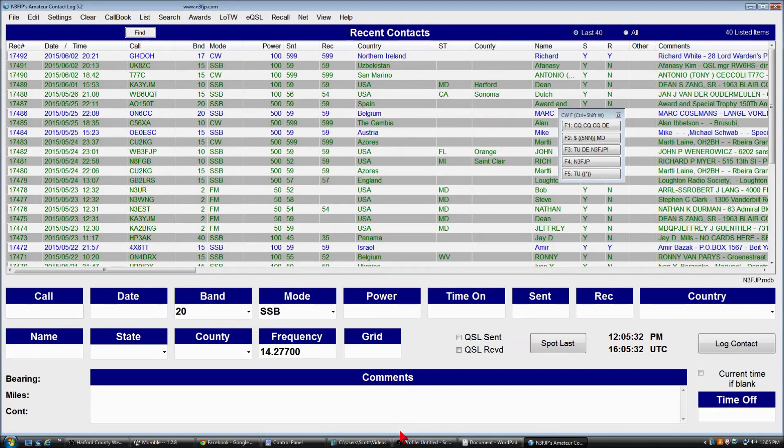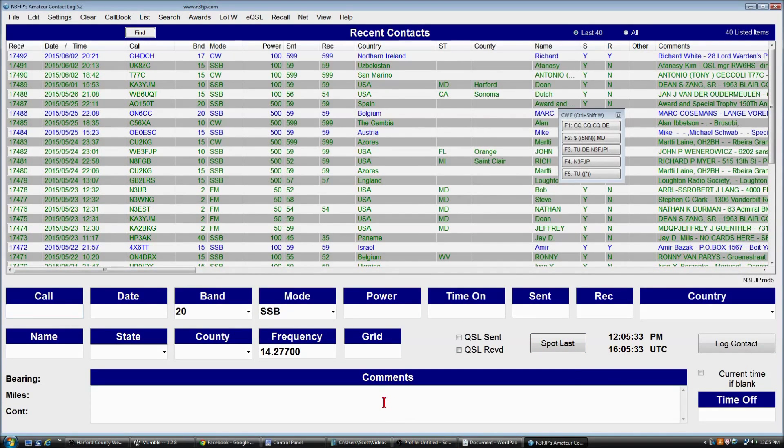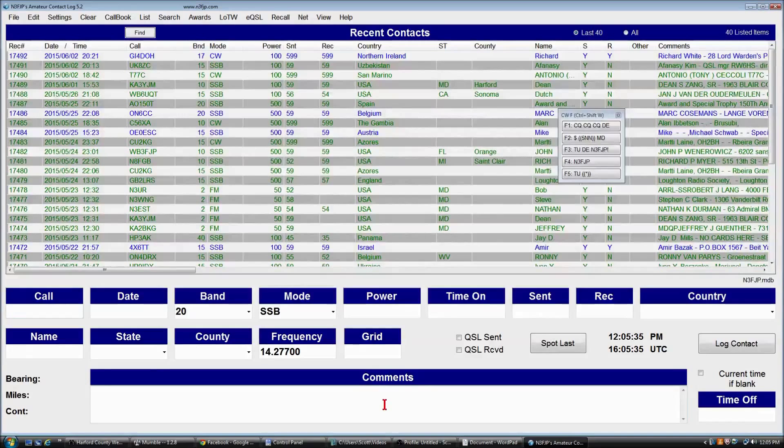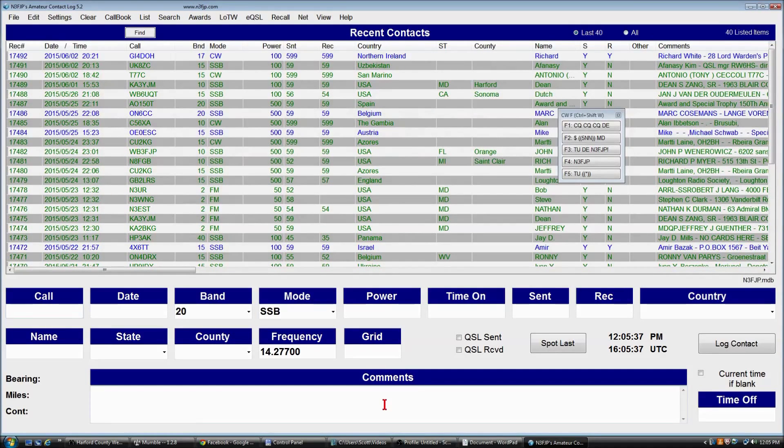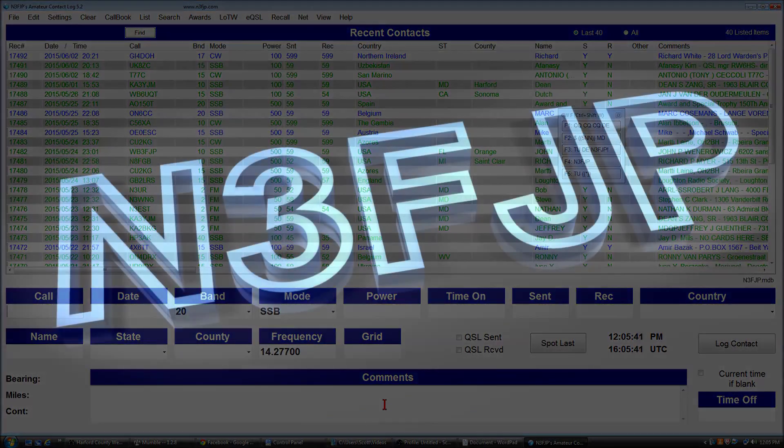So that's it for customizing the main form. Thanks for watching. And 73 from Scott N3FJP. God bless.